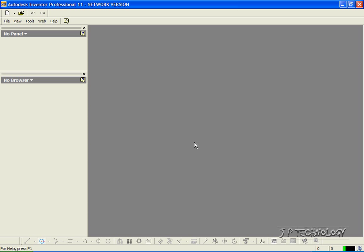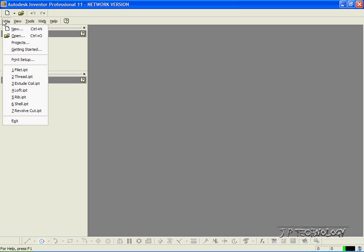This is tutorial number 18, and it covers the Constant Radius Fillet feature within Autodesk Inventor. Now to start off, let's open up a part file. Let's click File, and let's open up the fillet part, which I've included on the DVD.